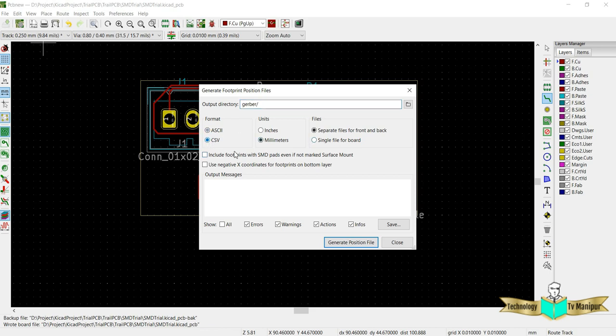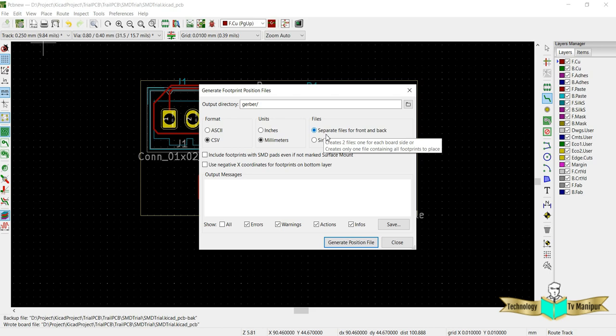This is the footprint position which you are generating. Just click this and it will ask what is the format. I want CSV format, CSV format means in Excel format, and you want all the distance to map in millimeter.